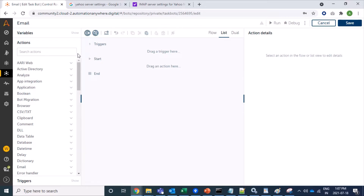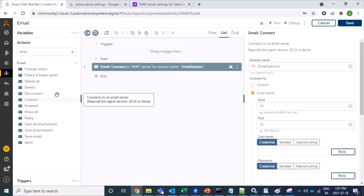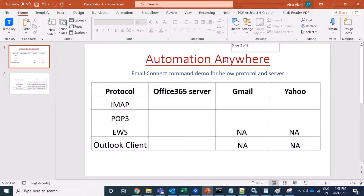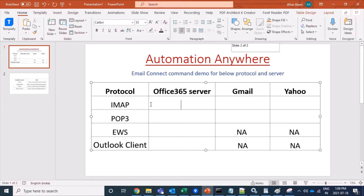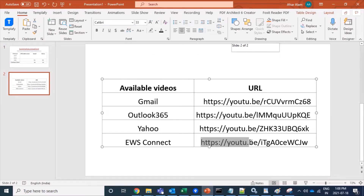Let's start. I'll search for the email package — here it is. I'll double-click on the Connect command. In our matrix we can see how we are going to implement this. Automation Anywhere has four different protocols. Outlook is not a protocol but is a way of fetching mails. For IMAP, this demo covers AWS Office 365, Gmail, and Yahoo accounts.